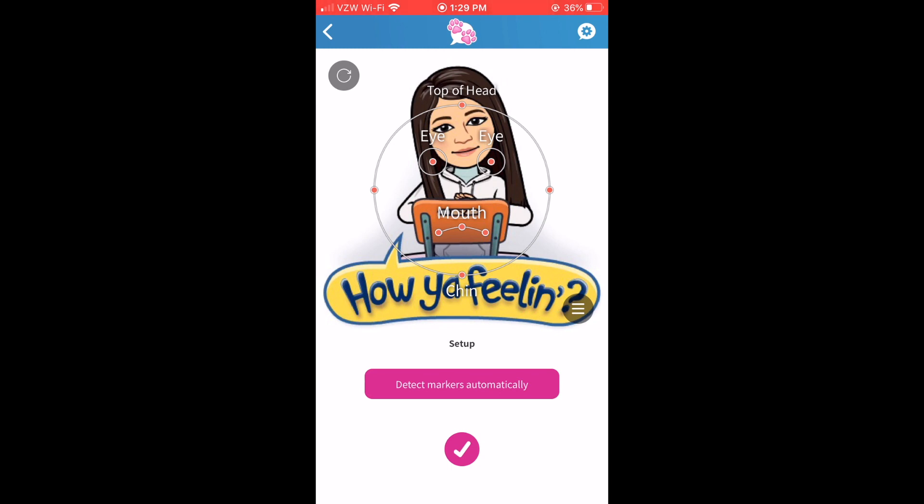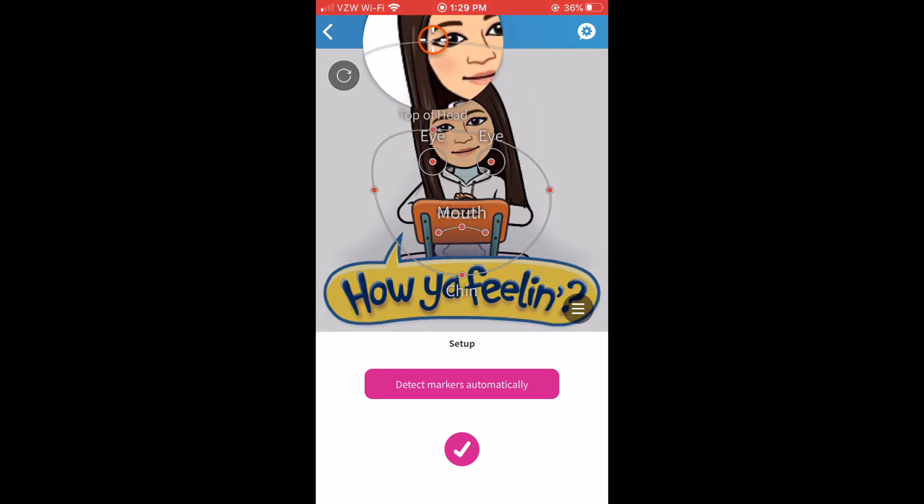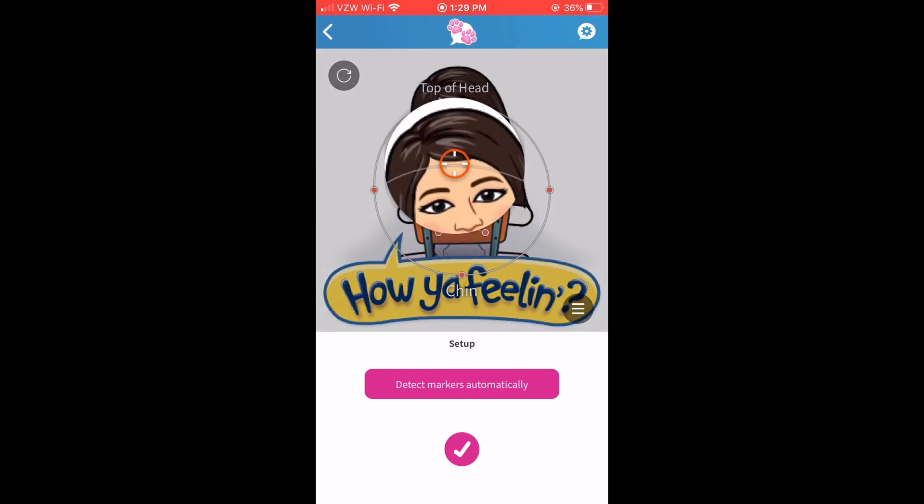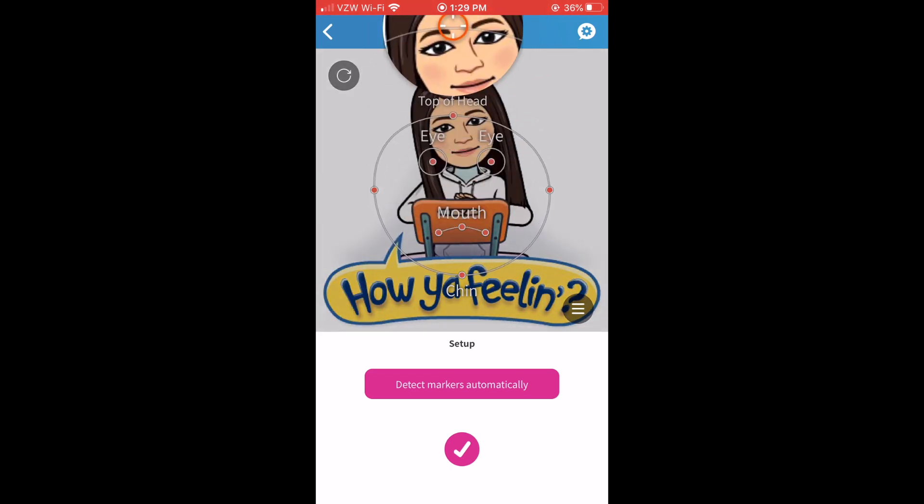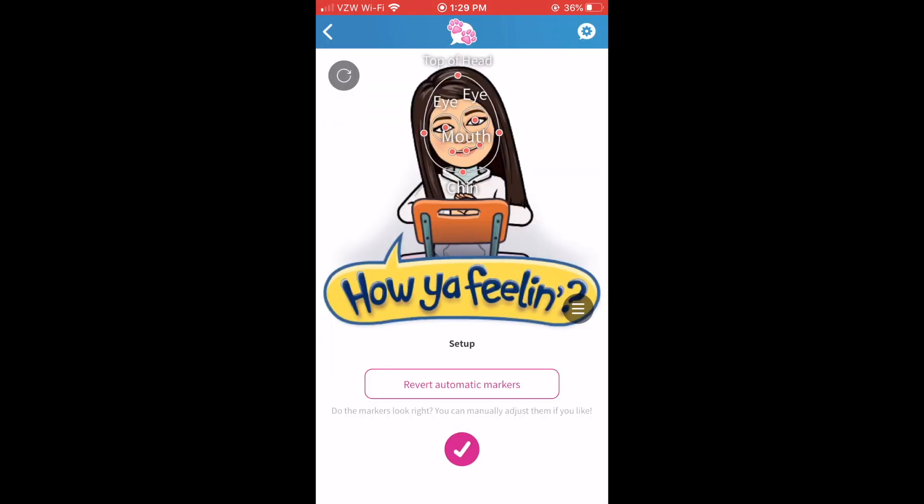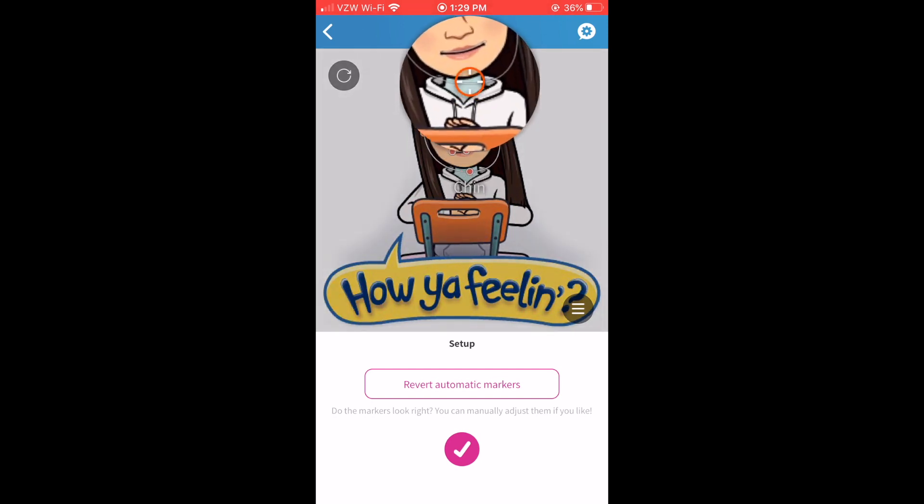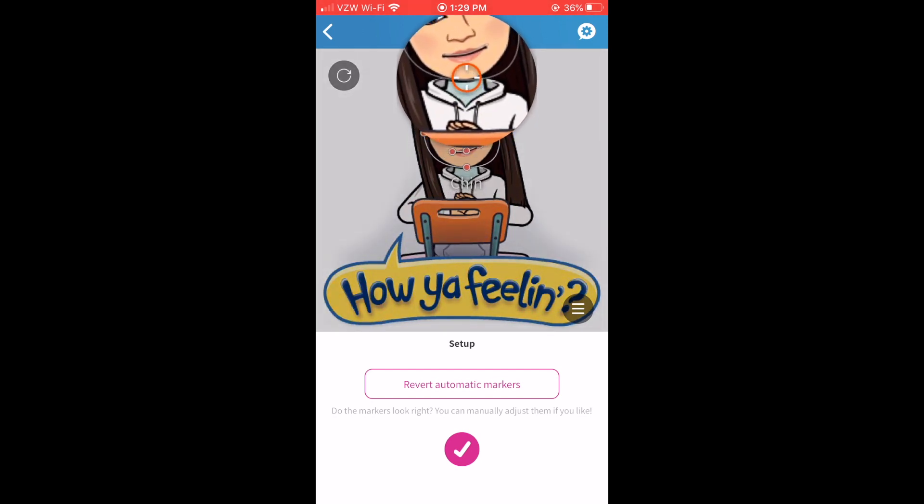So there's two ways you can find your face. Either you can move by taking hold of one of the red dots and then dragging it to a spot, or you can hit detect markers automatically and you can see it gets pretty close to what I want. If you're not completely happy you can hold down on one of the little red dots and move it around so I'm going to bring this a little closer to my chin.